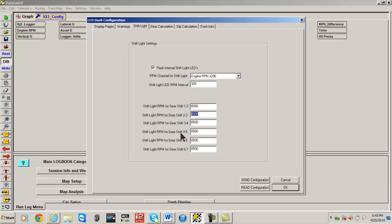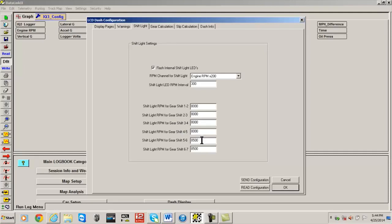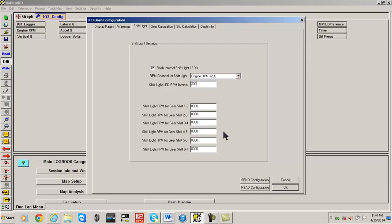The shift light RPM interval is the value between each of the sequential shift lights. In this example, we changed the value to 200. If the shift point for every gear is 8000, all shift lights will be lit at 8000, four lights will be lit at 7800, three lights will be lit at 7600, etc.